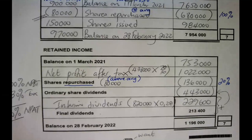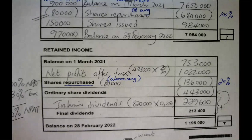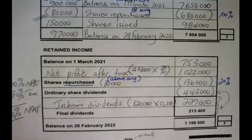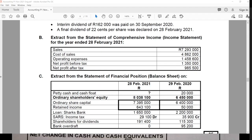That is how I completed the ordinary share capital account and retained income account for the May-June 2022 paper. My next video will cover a retained income account, and a following video will cover an ordinary share capital account, showing the different ways this can be examined.